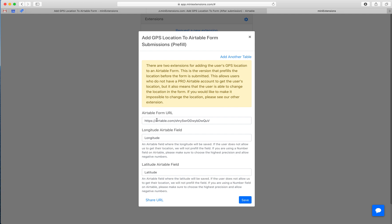The pre-filled version, the one that does not require a Pro Airtable account, you'll want to use your form URL. It's pretty straightforward. You just add your form URL, then the field that will have the longitude, and then the field that will have the latitude. Make sure to read these comments here.